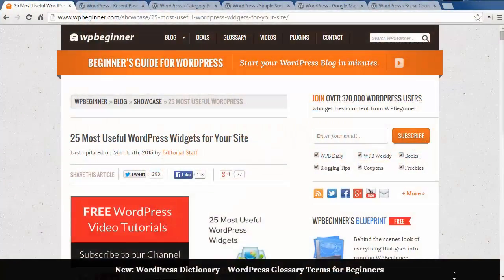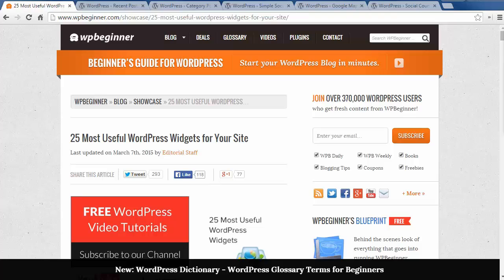Welcome to WPBeginner and thank you for watching. In today's video we'll look at 25 of the most useful WordPress widgets you can add to your site.